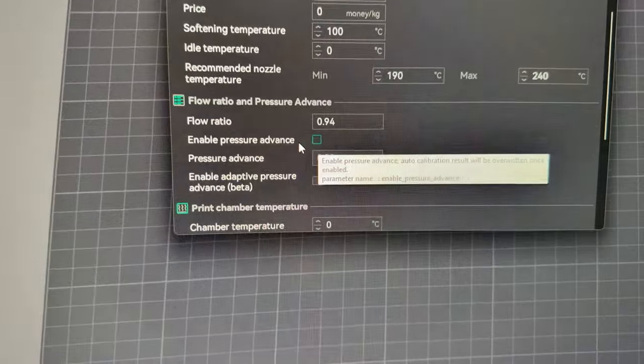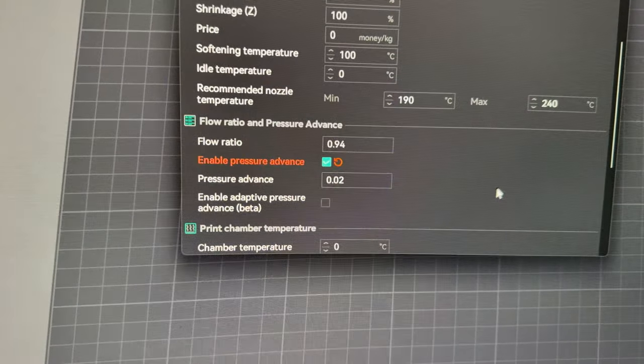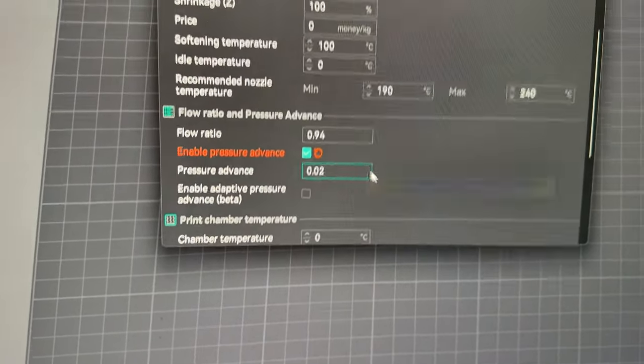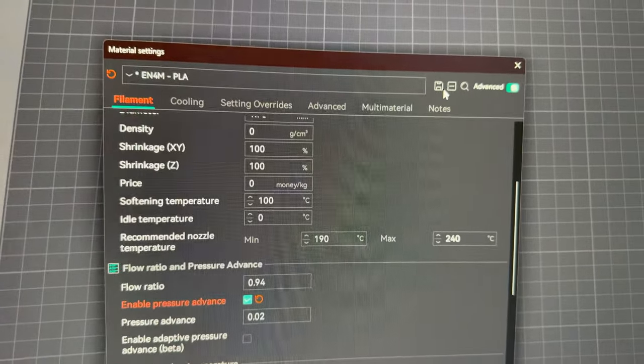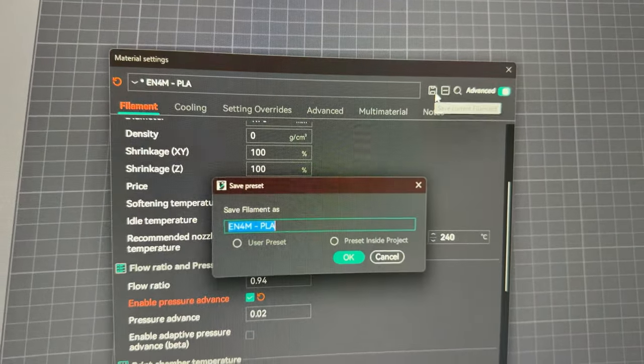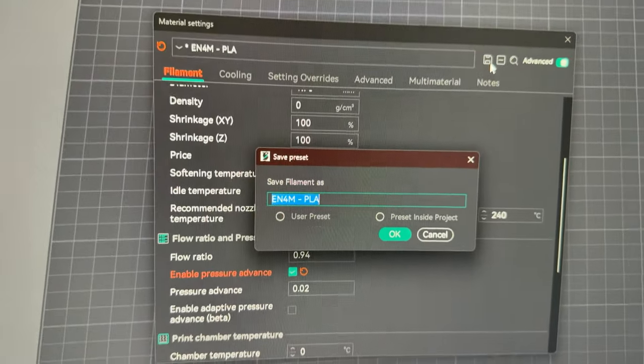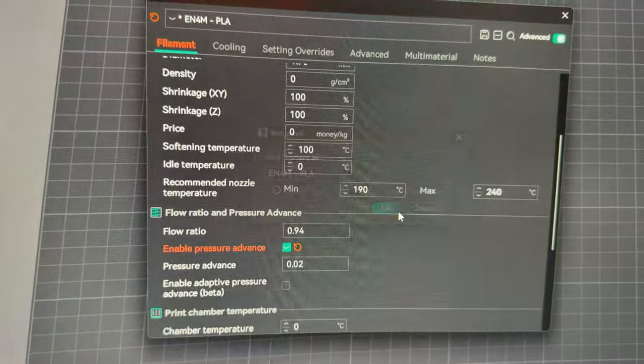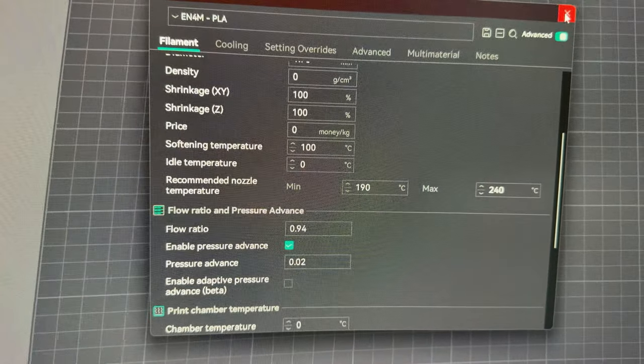Okay back in Orca slicer. You have to check the box and it is already set there for me. So I'll just go ahead and save it. Copy, save over the file should be good.